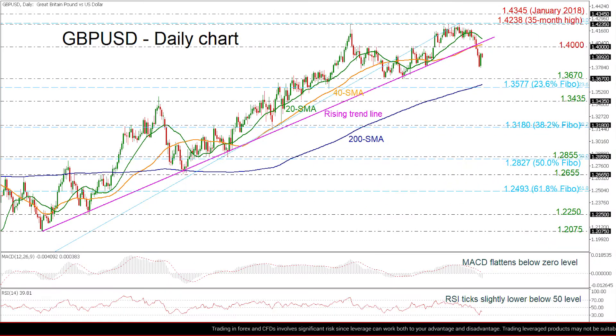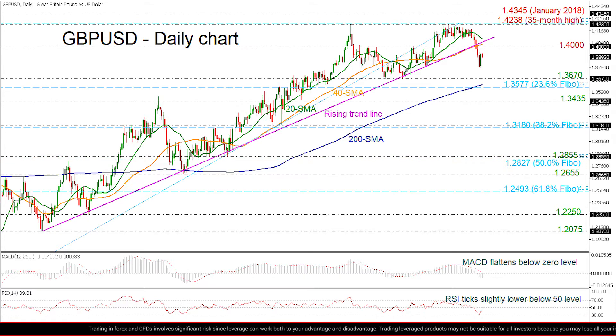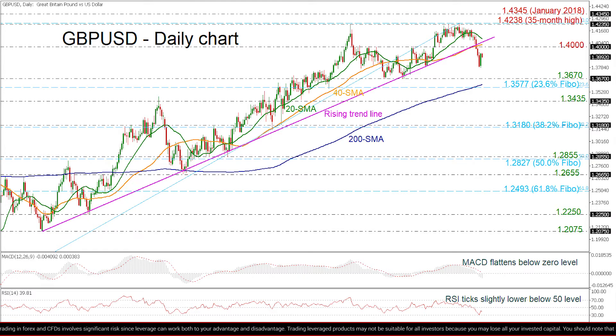Having a look at the chart now, the pair is posting losses again after a bullish day and is still remaining beneath the 1.39 handle.